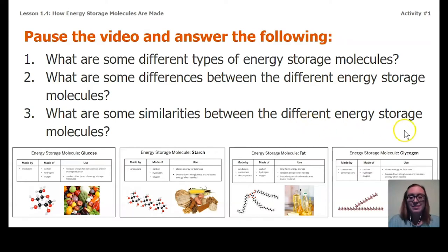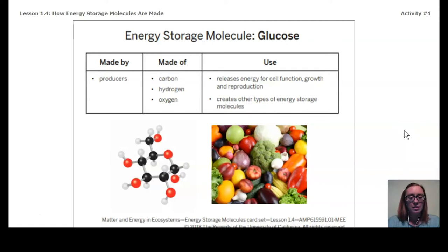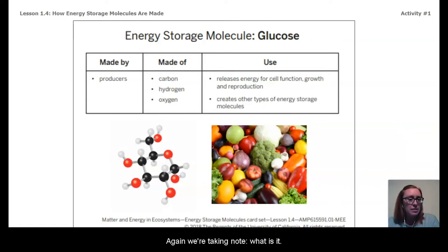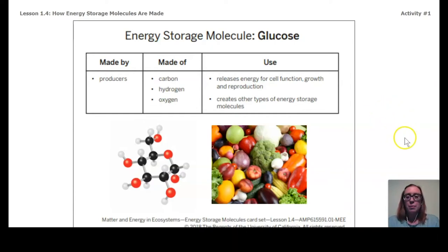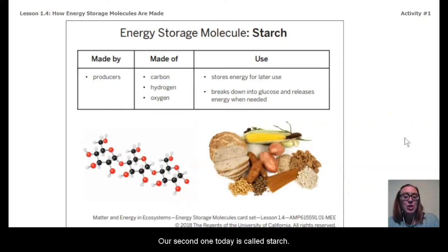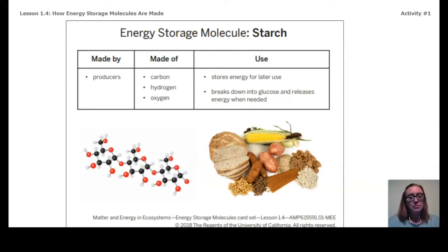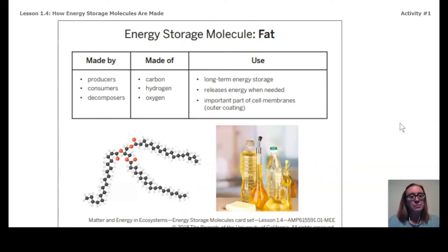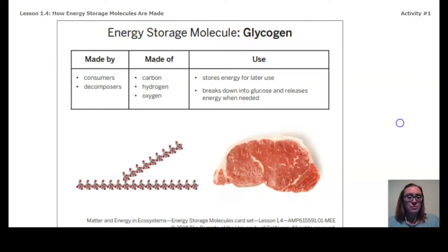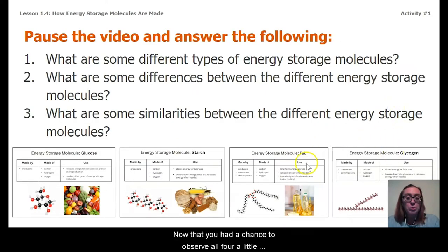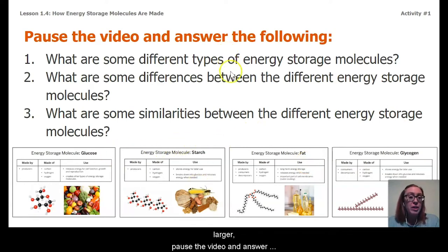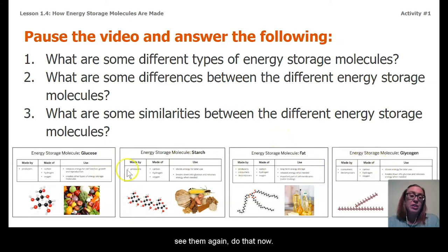Are you ready? Here's our first one: glucose. We're taking note of what it is so we can figure out similarities and differences among the different kinds. Our second one today is called starch. And then we have fat. And finally, glycogen. Now that you've had a chance to observe all four a little larger, pause the video and answer these three questions. If you need to go back and see them again, do that now.